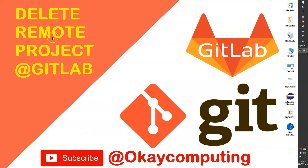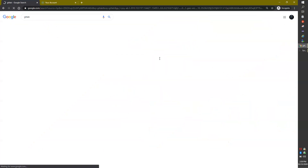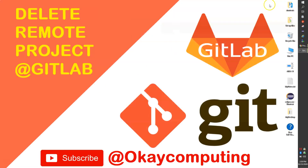Hello friends, welcome back. In this quick video we'll see how to delete a remote project from your GitLab account. We use GitLab to host projects and maintain versions, but if you have created a sample, test, or dummy project and you no longer want that project in your account, we'll see how to delete it from your remote GitLab account.